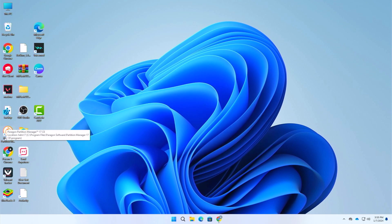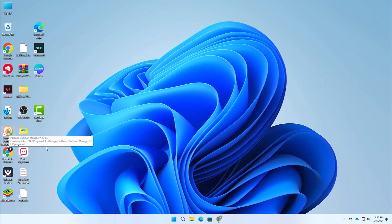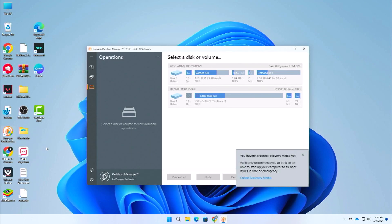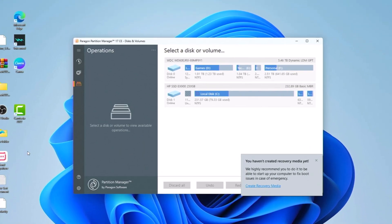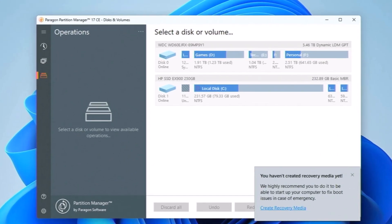Here is the software that we have installed. Just open this Paragon partition manager. So this is the interface. Here you can see that it is saying you haven't created recovery media yet, so they are suggesting you to create a recovery.